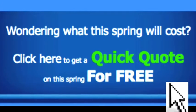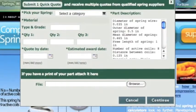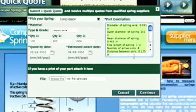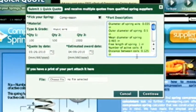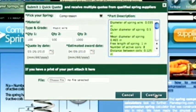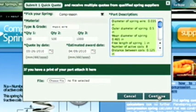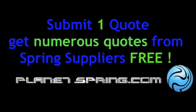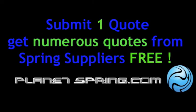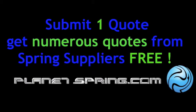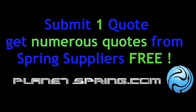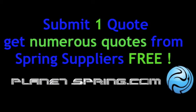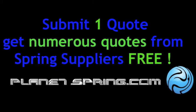And receive multiple quotes from spring suppliers. By using the quick quote, your design will be instantly placed into your quote. Simply submit your quick quote and get numerous quotes from spring suppliers. It's fast and free, so visit planetspring.com now.